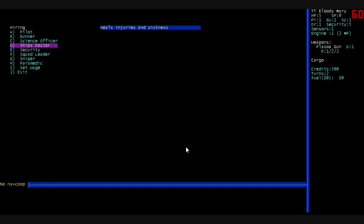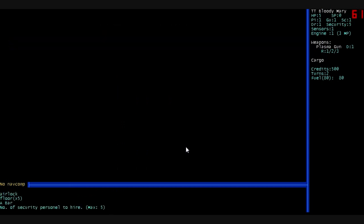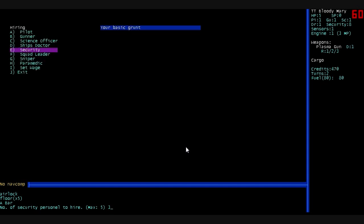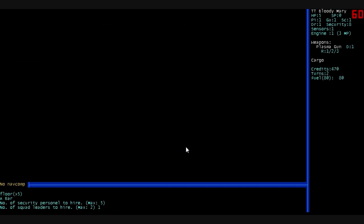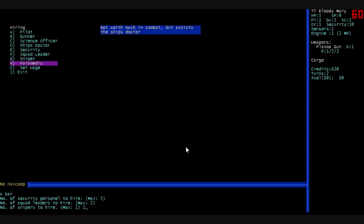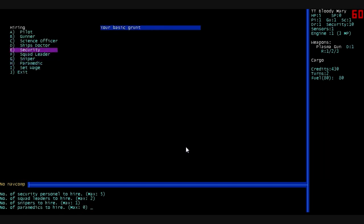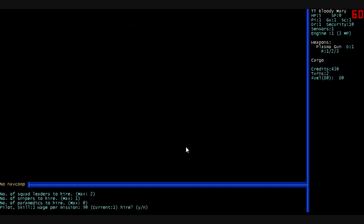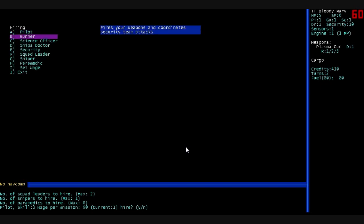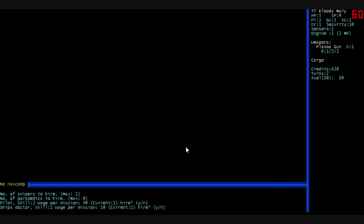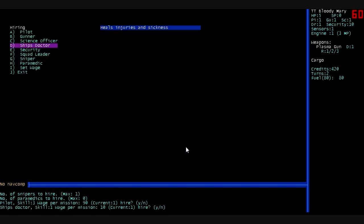Let's see, this one's a hiring center. We're going to hire some more security. We're going to hire three security, one squad leader, and one sniper. I don't have any room for paramedics, but we'll pick one up later on. Pilots? No, I think I've already got a pilot. I do want another ship's doctor, though. We'll hire him.